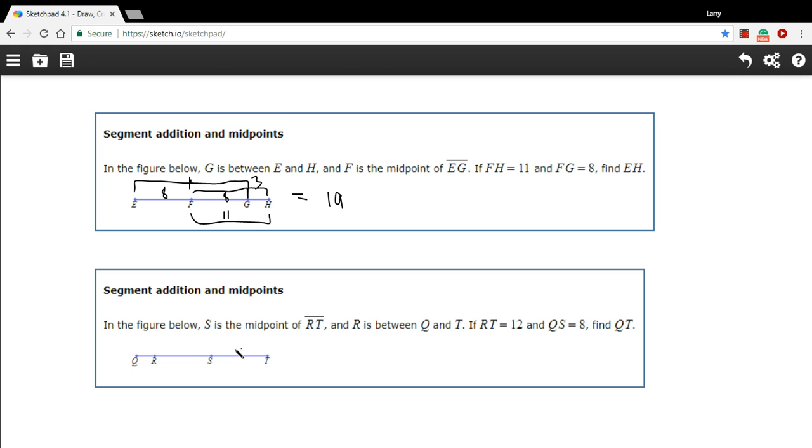Let's try one more like that just for practice. It says S is the midpoint of RT, so let me just draw something in here so I can remember that.